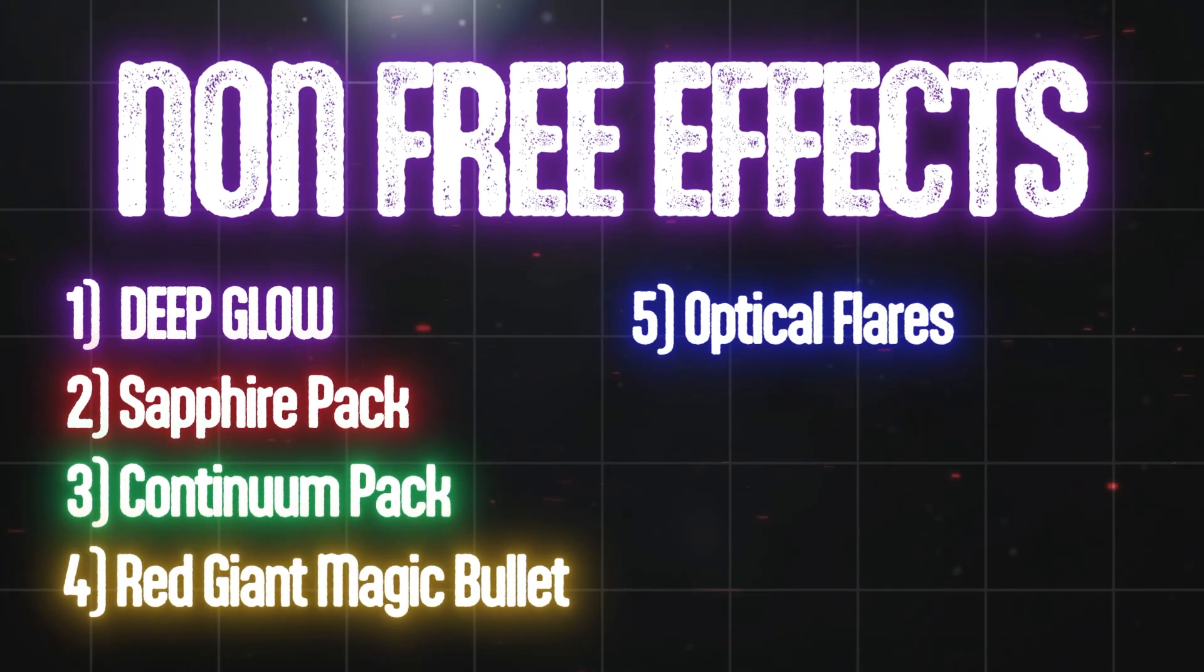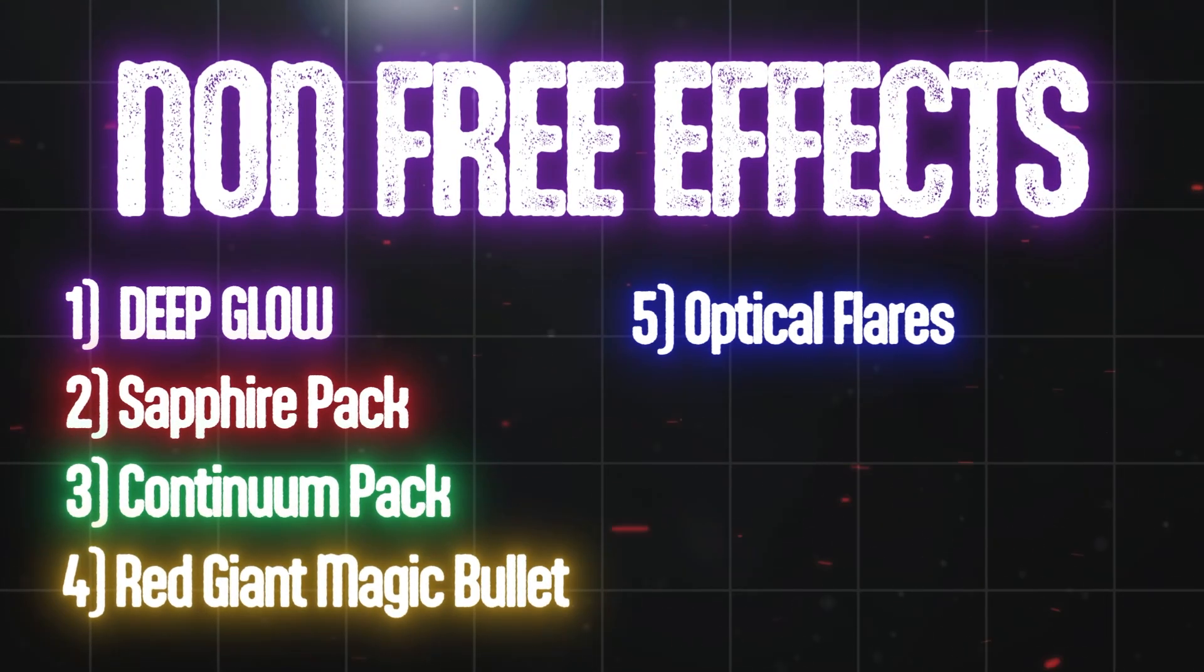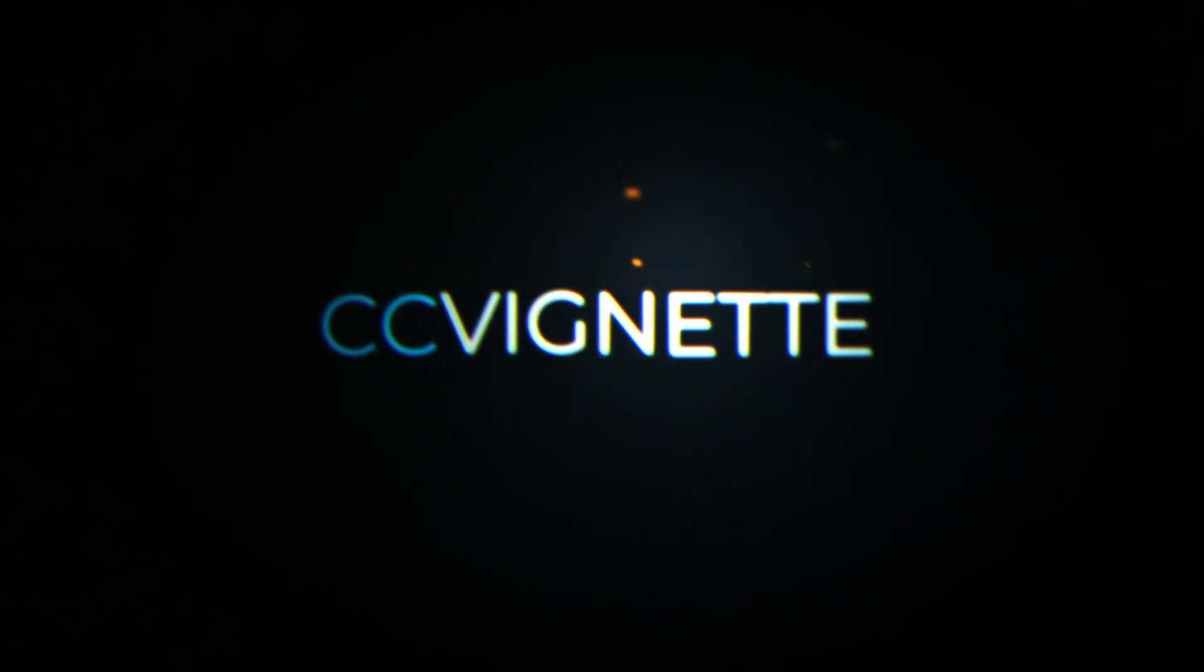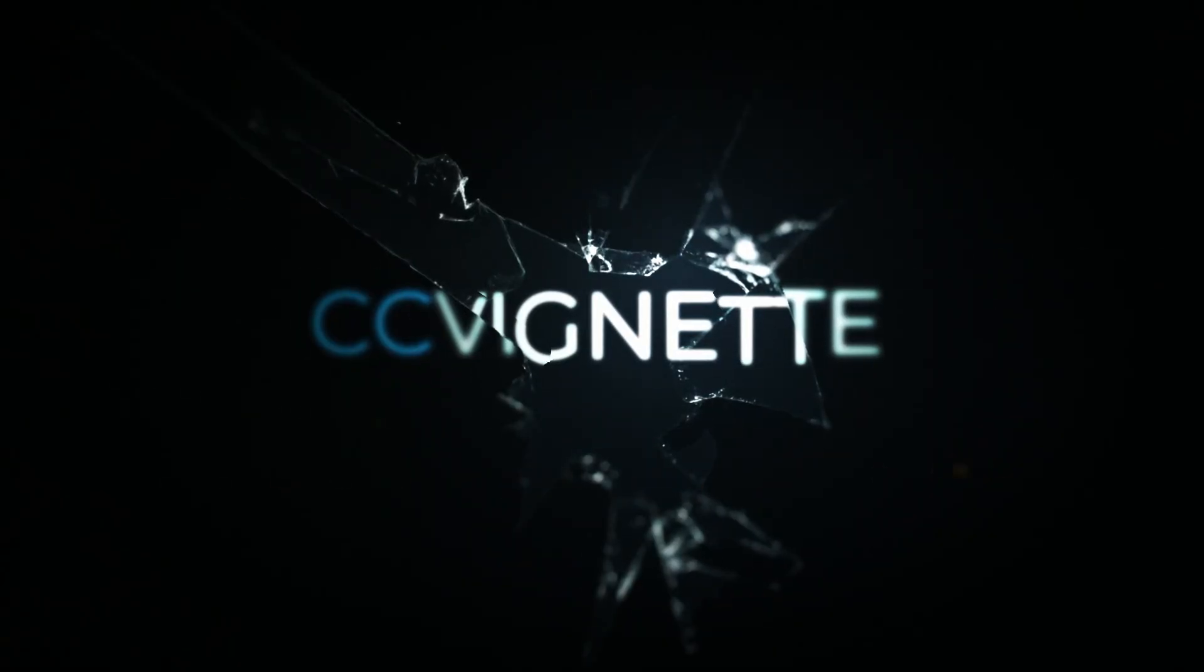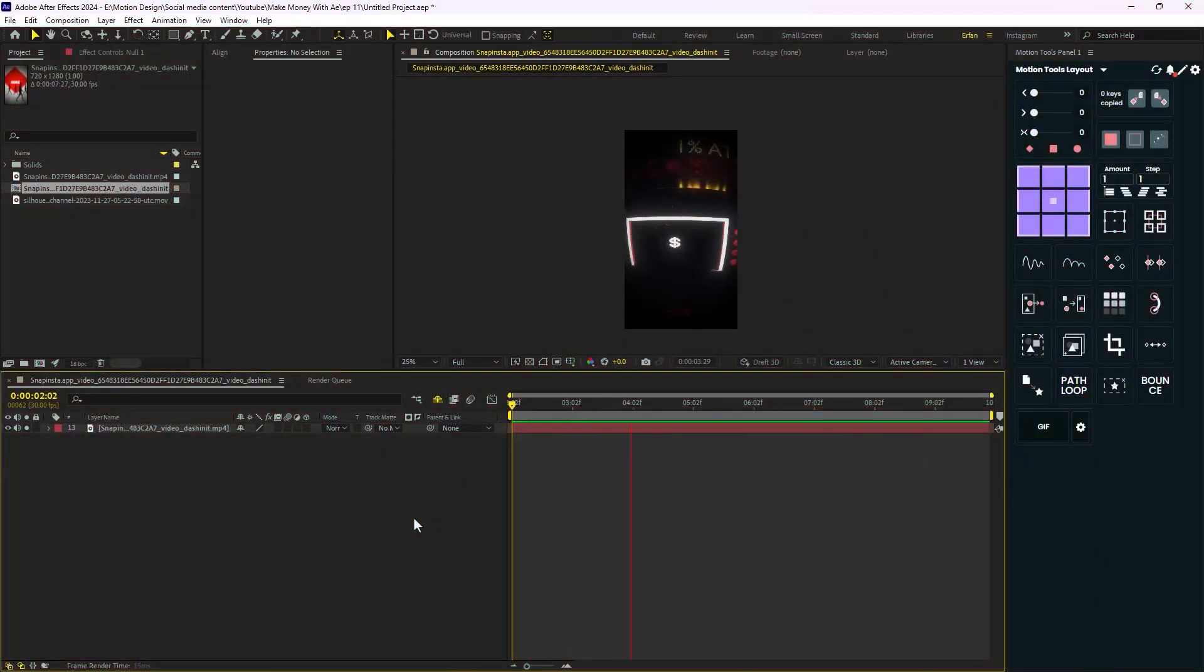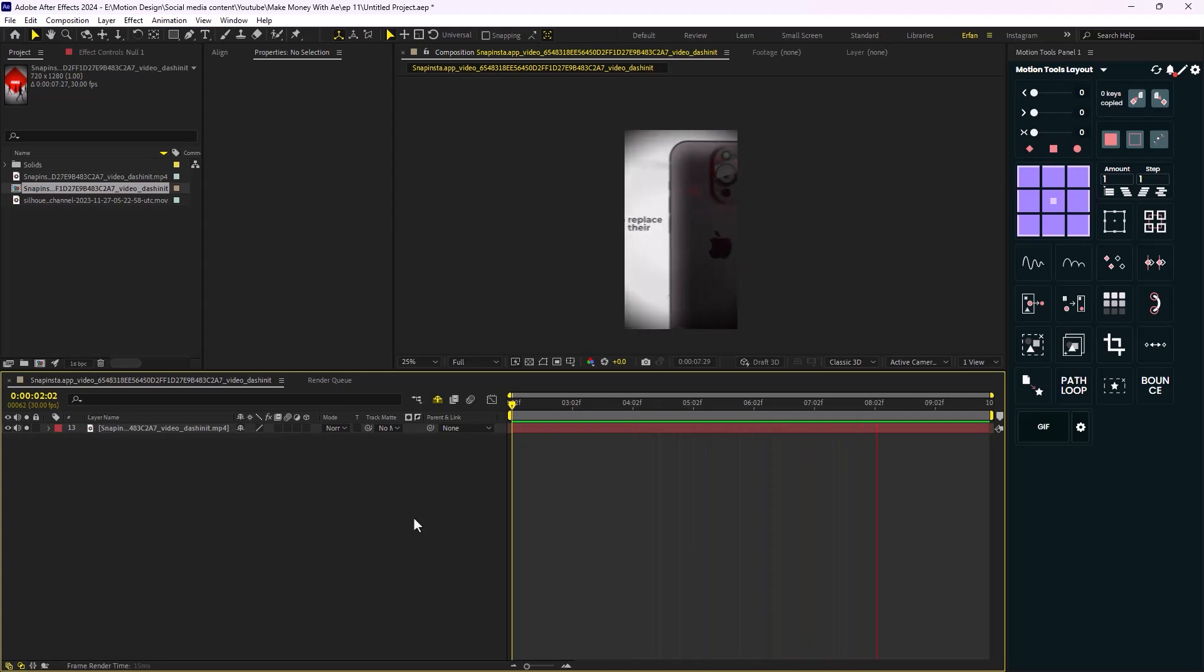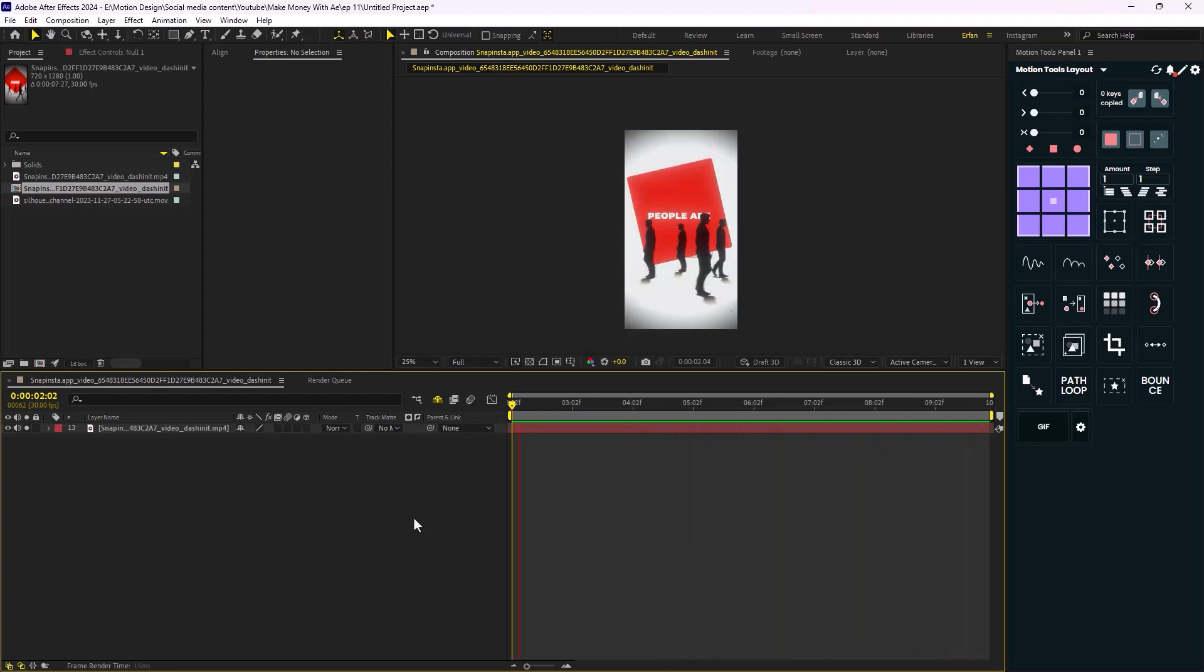Now the first effect we are going to learn is the CC Vignette effect, which allows you to make the corner of your composition darker. Take a look at this reel by Houston Cole. Don't worry, we will create the same reel in the following episodes.